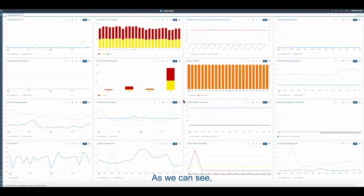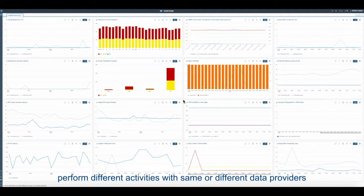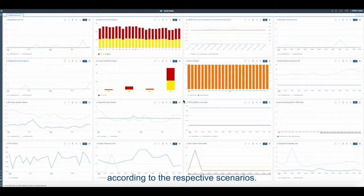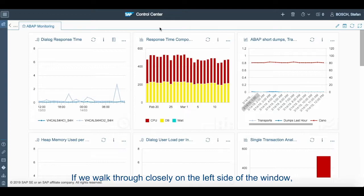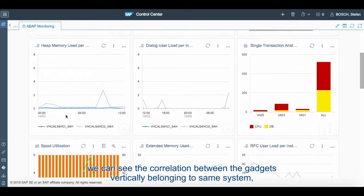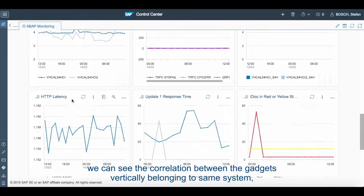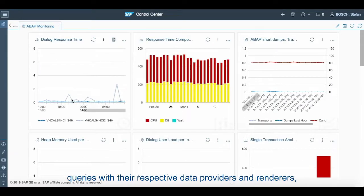As we can see, the 16 gadgets belonging to ABAP monitoring in the dashboard perform different activities with same or different data providers according to their respective scenarios. If we walk through closely on the left side of the window, we can see the correlation between the gadgets vertically belonging to same system queries with their respective data providers and renderers.